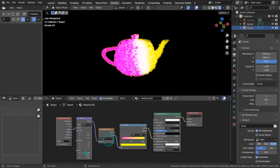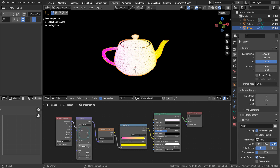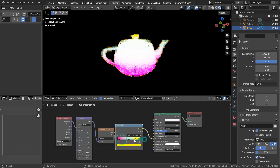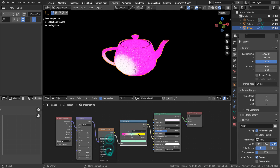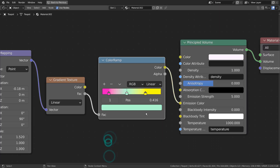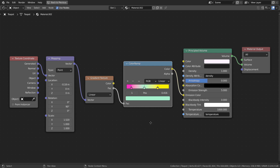I'll compress time and show you the final nodes shortly. Here is an example.